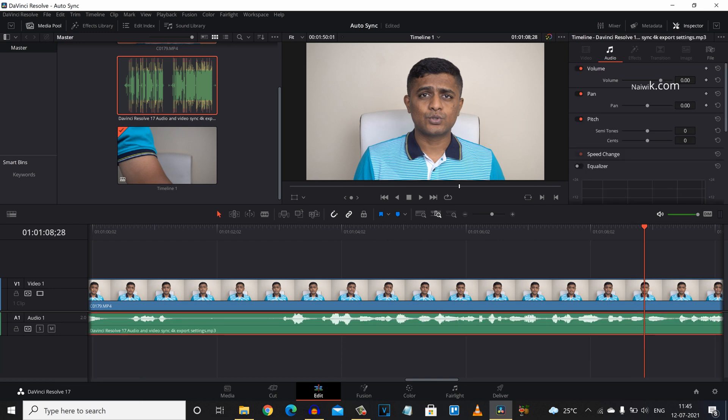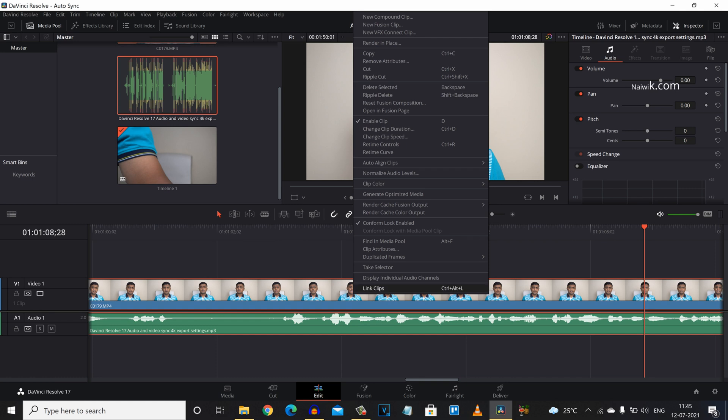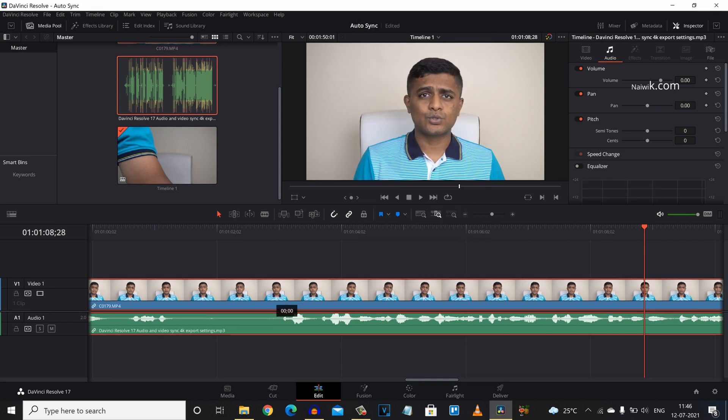Now after that, we need to select both the clips and right click on them and click on link clips. Now if you move the video track, the audio track will be moved as well.